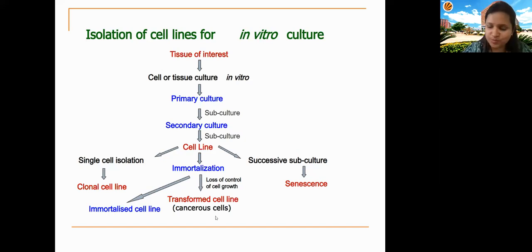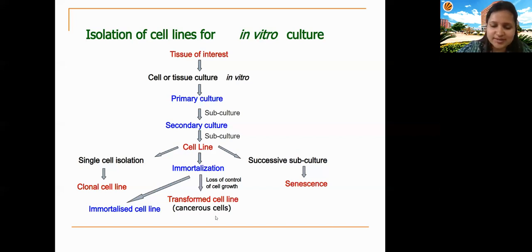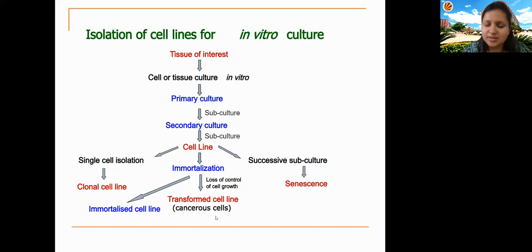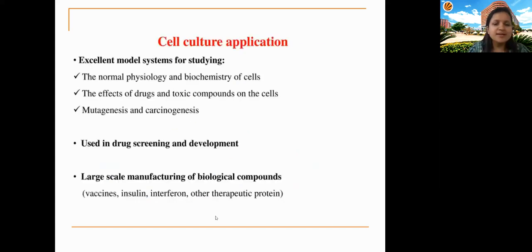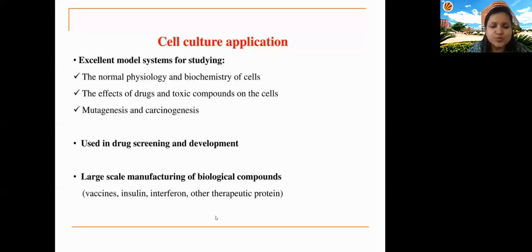In subculturing, cells from one flask are distributed in small amounts across four new flasks with fresh growth medium — these are called secondary cell lines. When these secondary cultures undergo repeated subculturing and are transformed for indefinite growth — either by hybridization with cancerous cell lines, mutagenic chemicals, or genetic engineering — they become immortalized continuous cell lines. Cell culture applications include studying normal physiology and biochemistry, drug and toxic compound testing, mutagenesis, carcinogenesis, drug screening, and large-scale manufacturing of biological compounds.